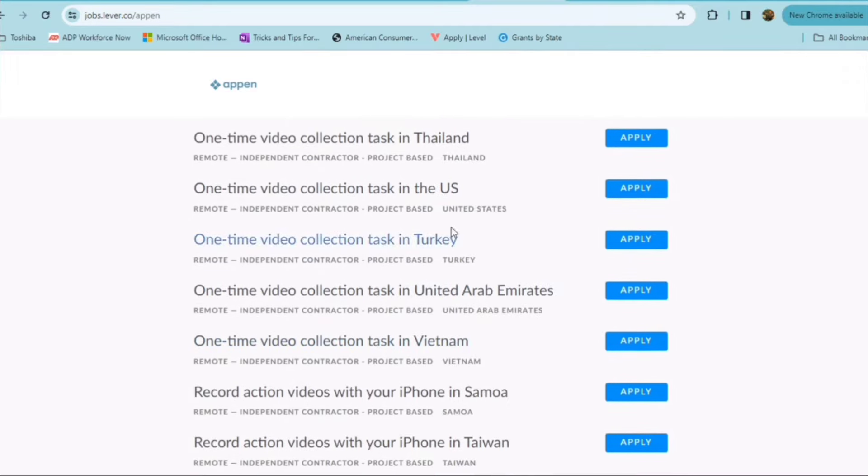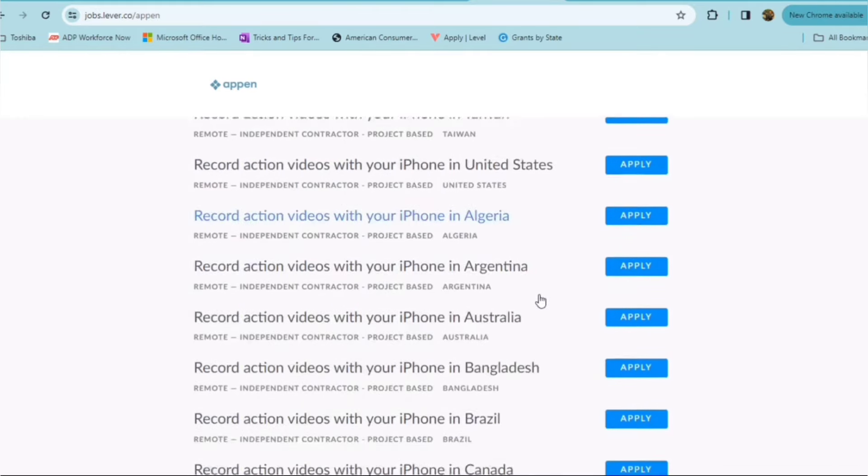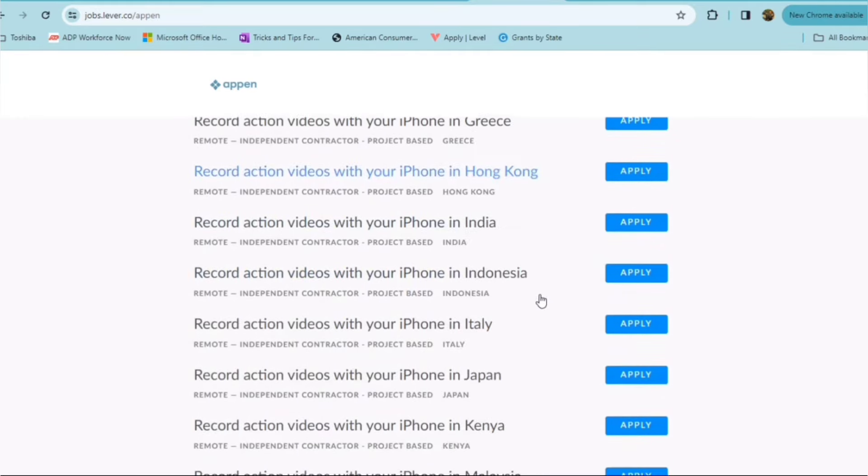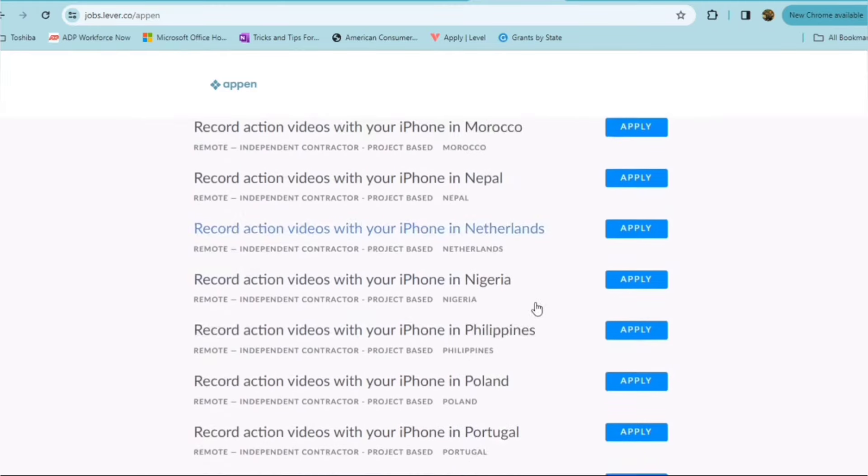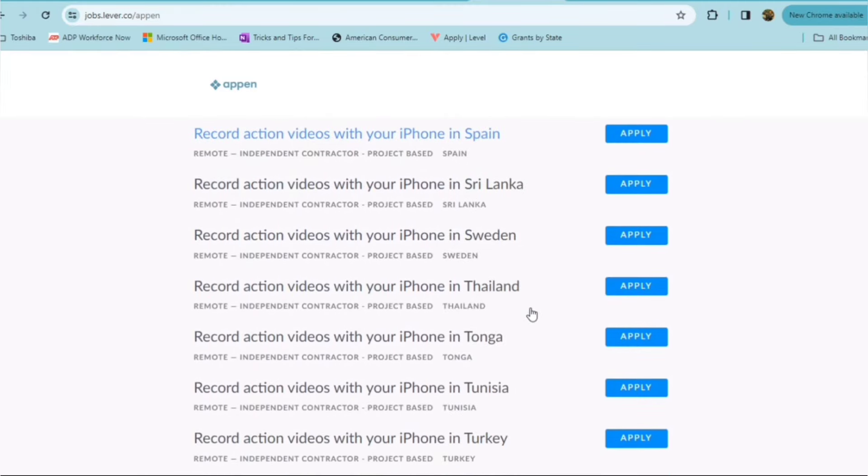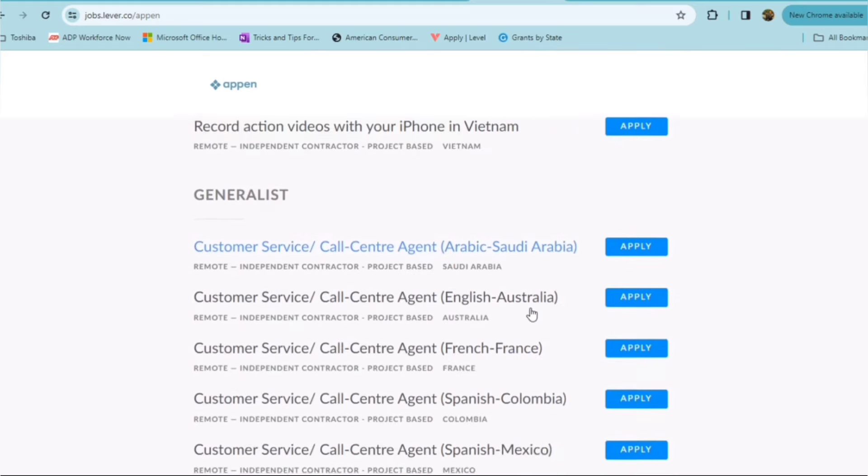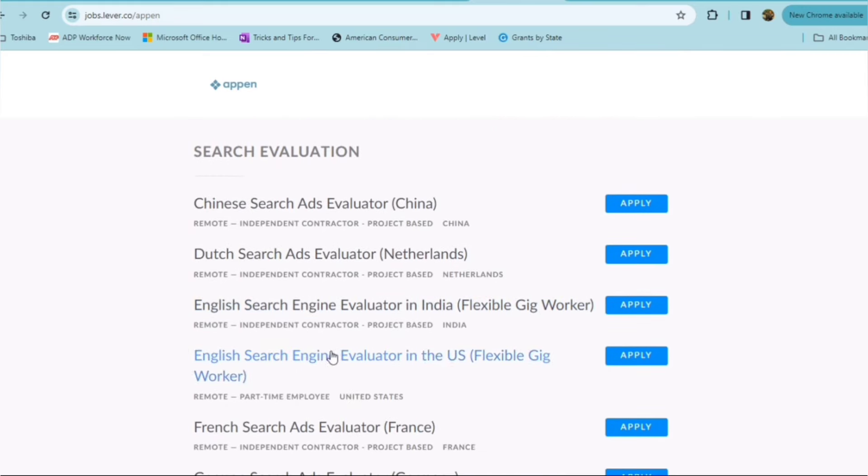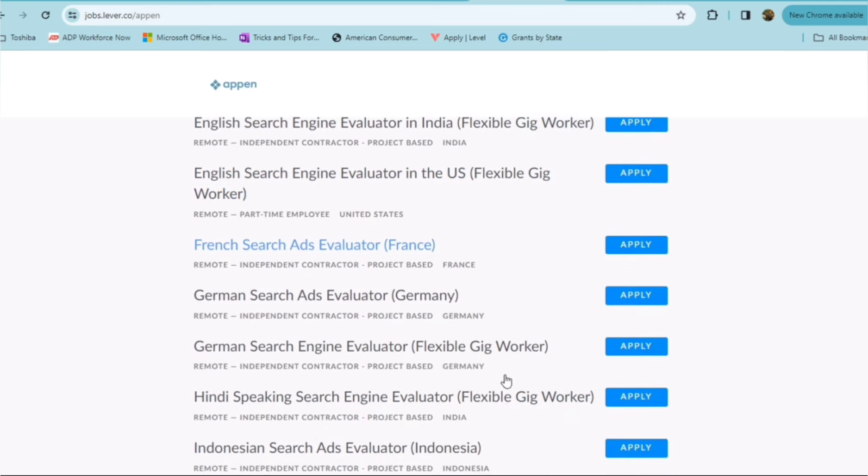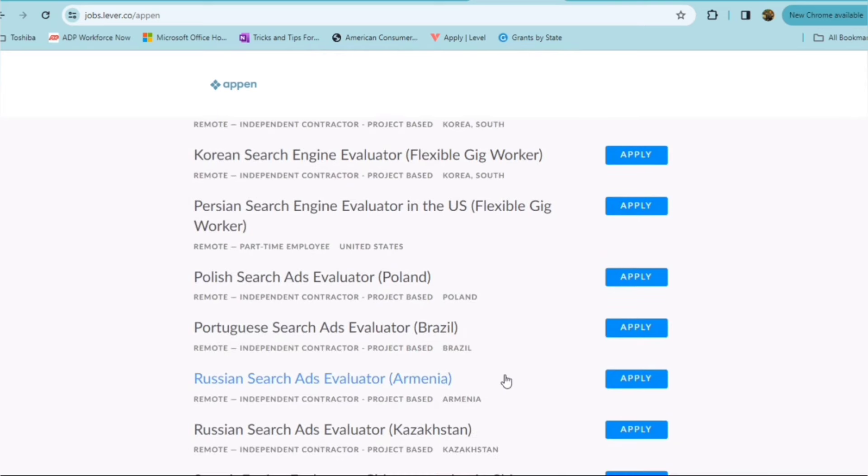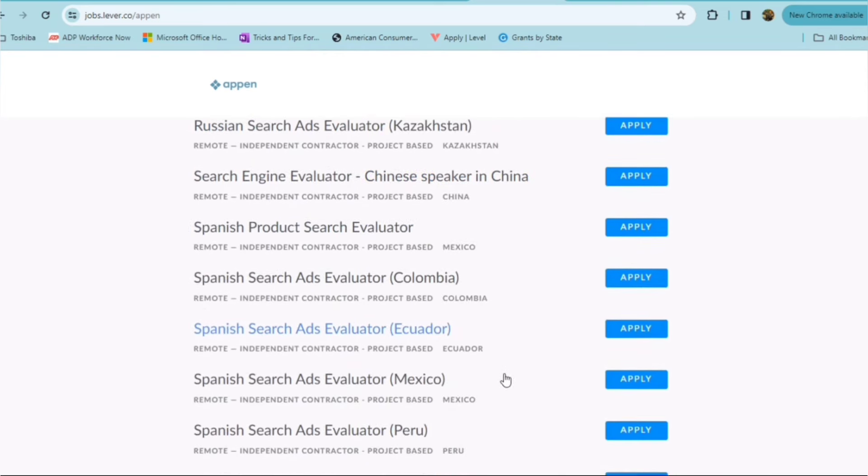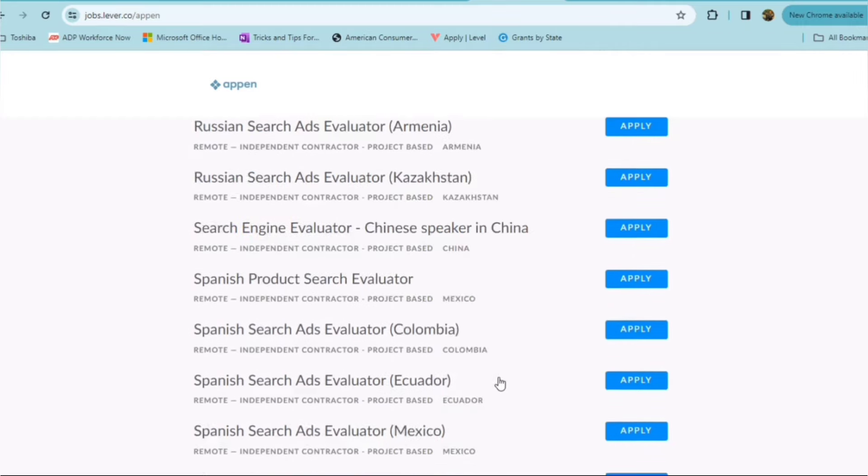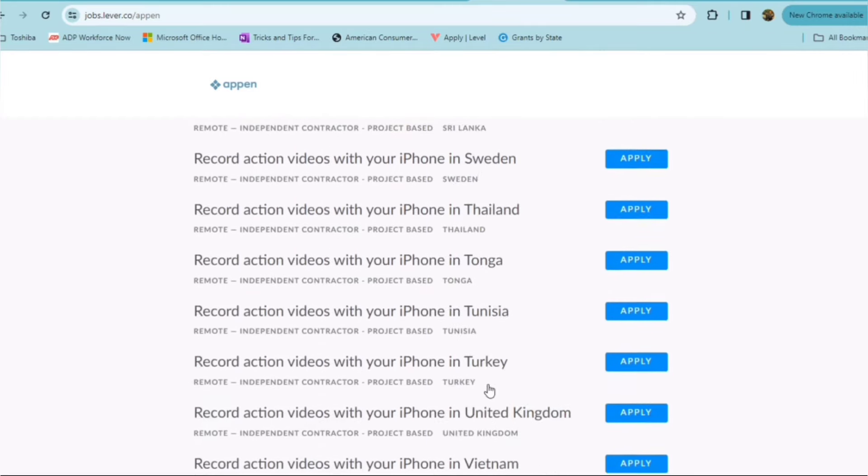One-time video collection tasks for the U.S. And if you scroll down even further, there are some other opportunities I did see as well. So there are definitely opportunities for outside of the U.S. as well as within the United States, English Search Engine Evaluator in the U.S.